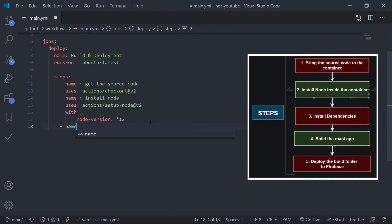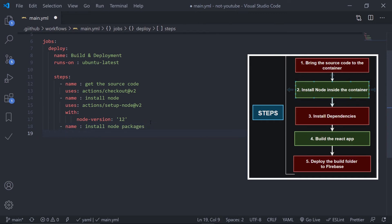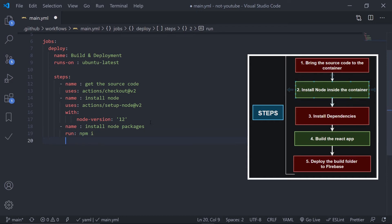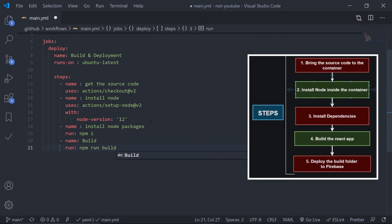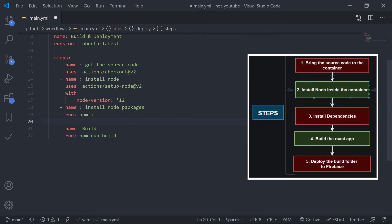The third step is installing the Node packages. Give it a name like 'Install node packages'. In this step, use the 'run' keyword with the command: npm install. That's the third step done. The fourth step is to build the app — name it 'Build'. Use 'run: npm run build'.